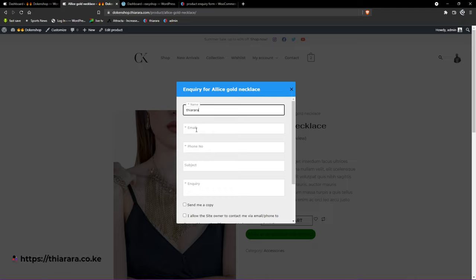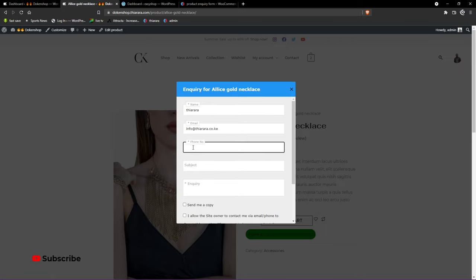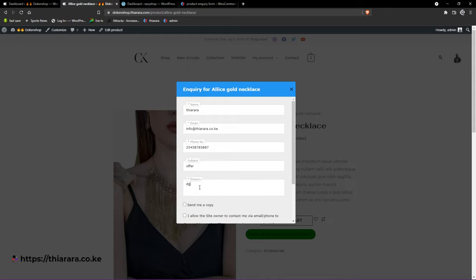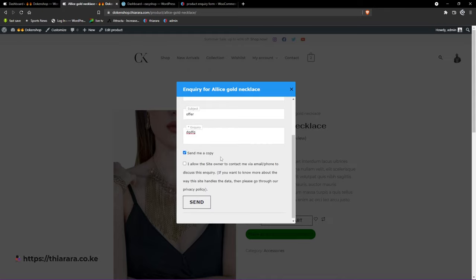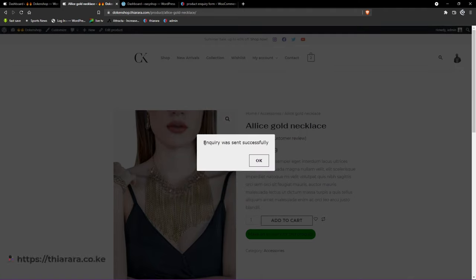The customer just needs to fill in their name, email, and phone number. They can fill in a subject — maybe about size or availability — and write their inquiry message. They can also send themselves a copy, and they can allow the admin to contact them. There is a minimum of 10 characters required, and once submitted, you'll see 'Inquiry was sent successfully.'